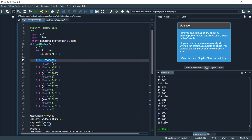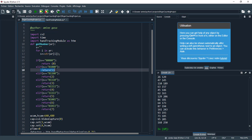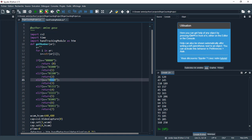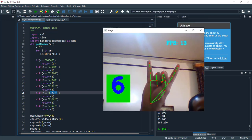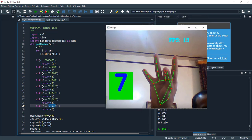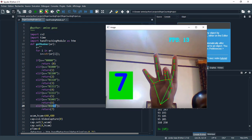If all fingers are closed, I return 0. This is the thumb and first finger open — I return 1. Two fingers open returns 2, three fingers returns 3, four returns 4, and all fingers open returns 5. There are also special cases: for 6, I open the thumb and the last finger; for 7, I open the thumb and the last two fingers.